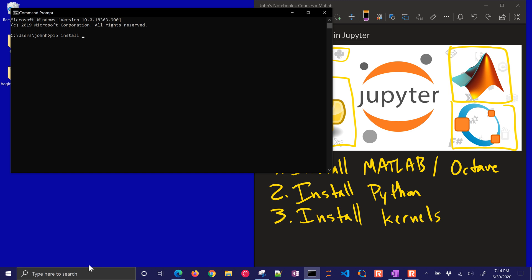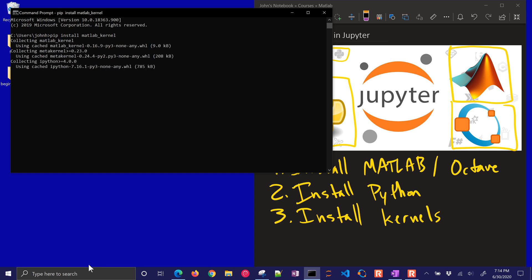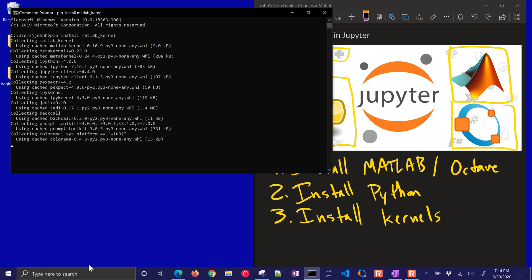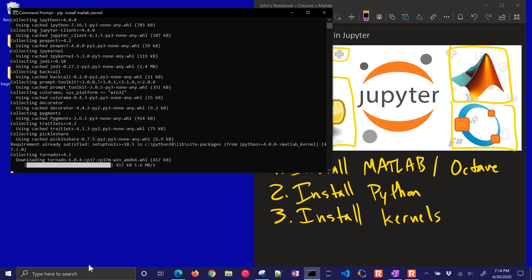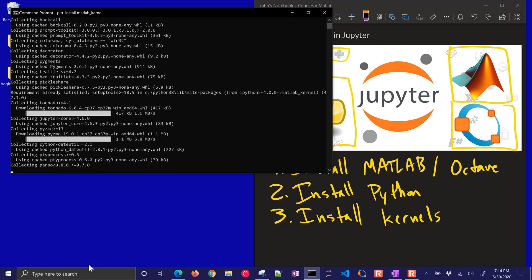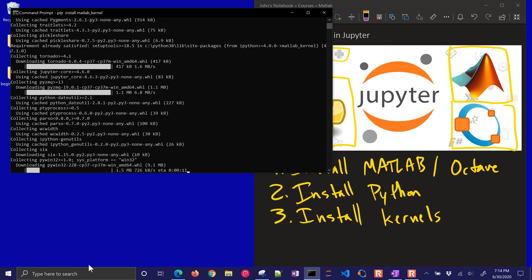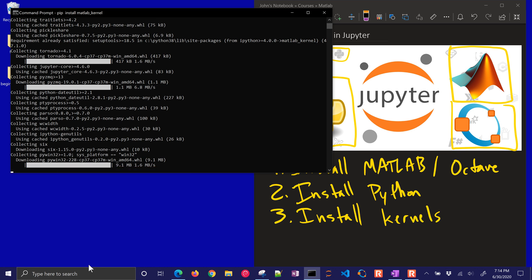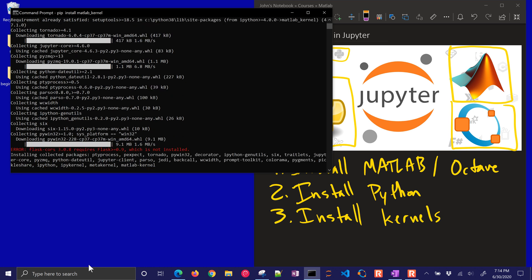pip install MATLAB kernel. It's going to go out and get all the required dependencies, and the other thing we'll do is octave kernel as well, so we just need those two. It looks like there was an error there. Flask cores 3.0.8 requires flask 0.9 or greater, which is not installed.